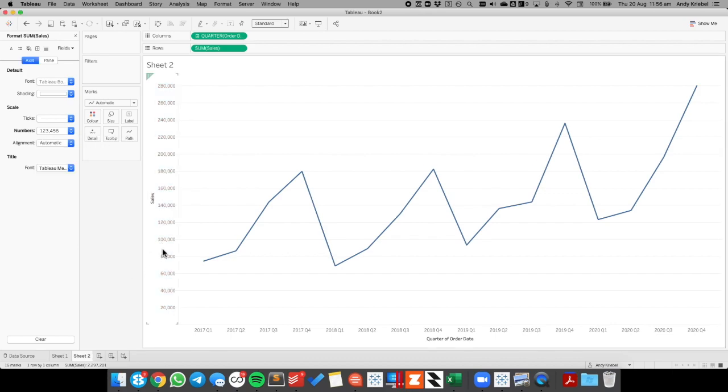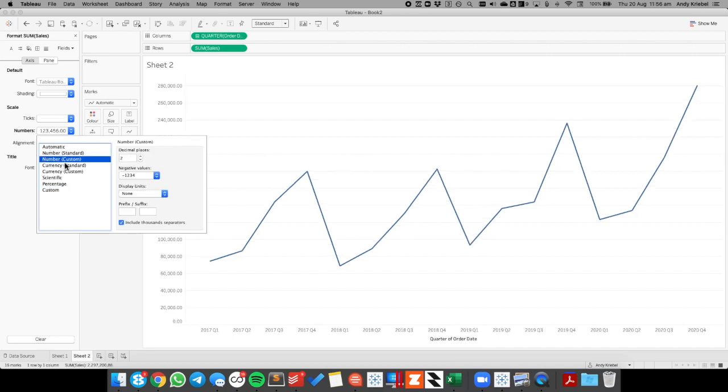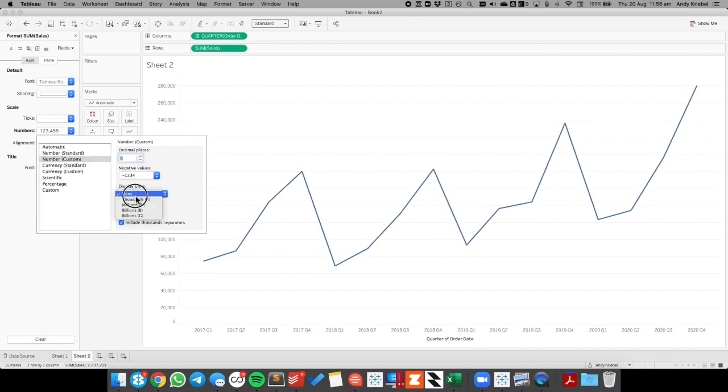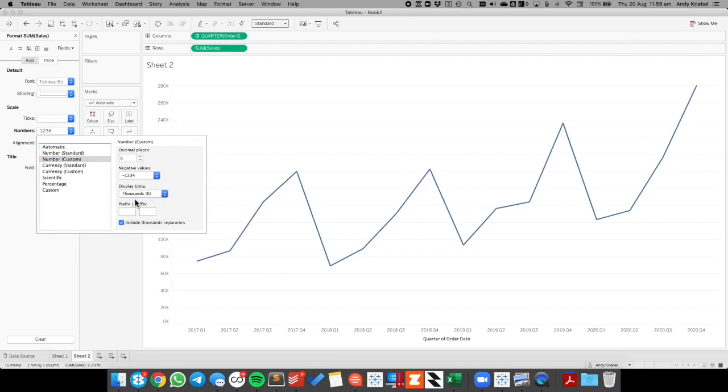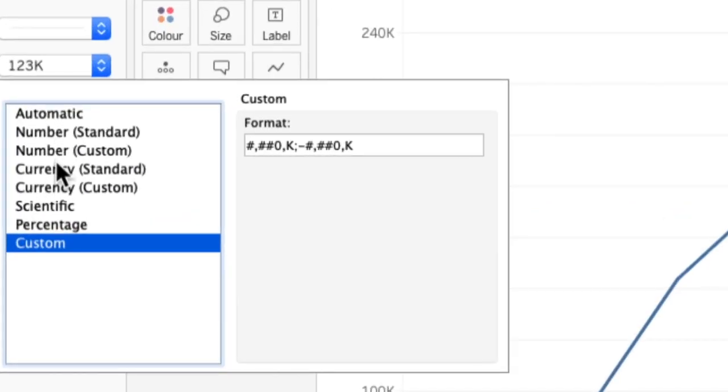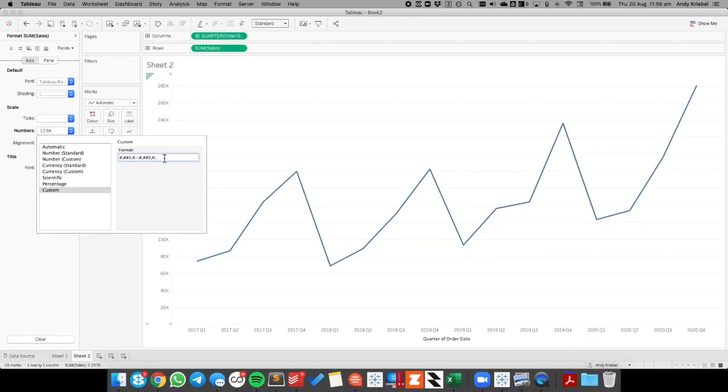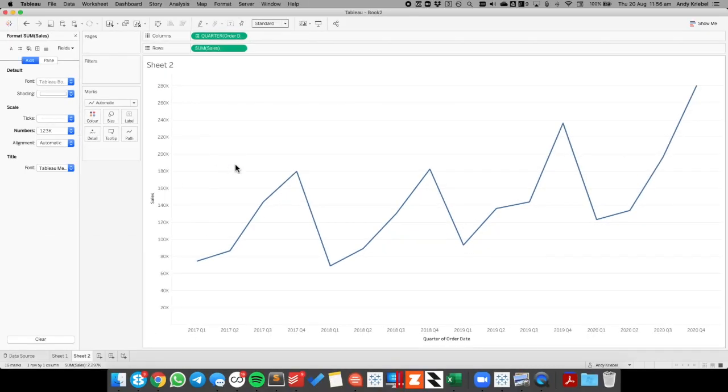Now if you want to display this in thousands, you could go to number custom, change it to zero decimals, display the units as thousands, and then I can go over my custom and you'll see that it now displays K's after those. All I have to do is the same thing. Put a semicolon and a space, and there we go, my zero is gone.